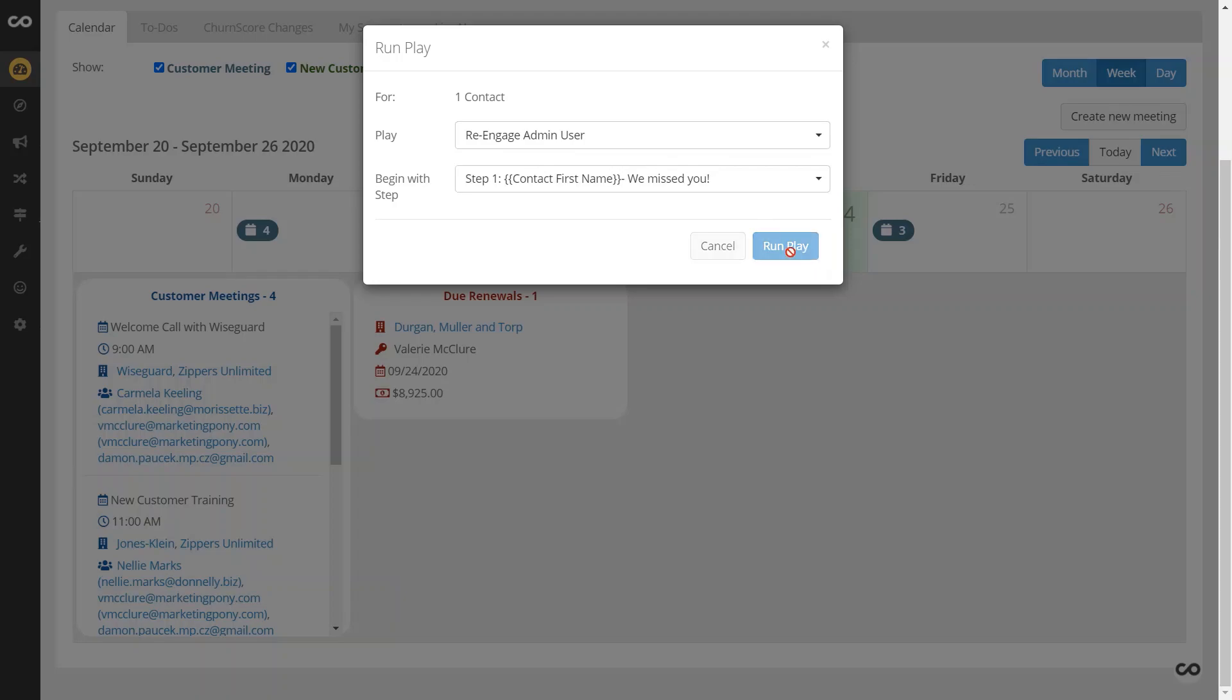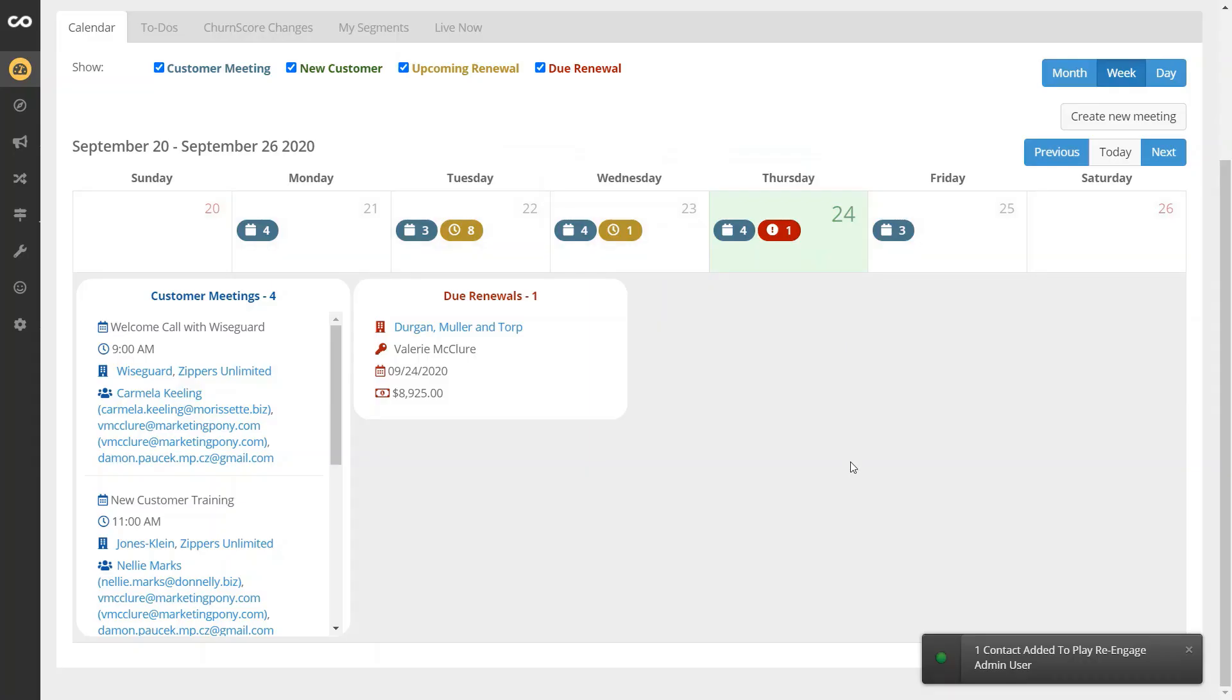So now within a couple of moments, I've logged my activity as well as sent the follow-up information that I promised to my customer.